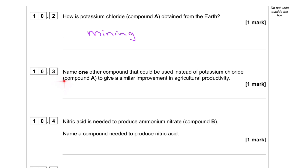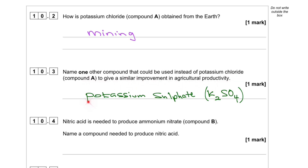Question 10.3. Name one other compound that could be used instead of potassium chloride, compound A, to give a similar improvement in agricultural productivity. That would be potassium sulfate, K₂SO₄.